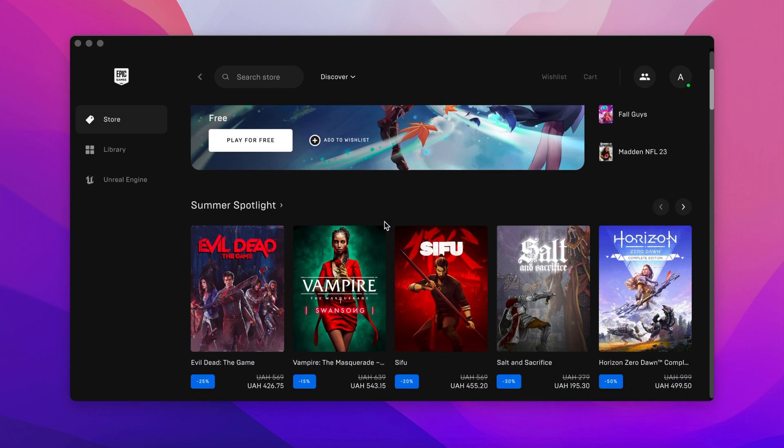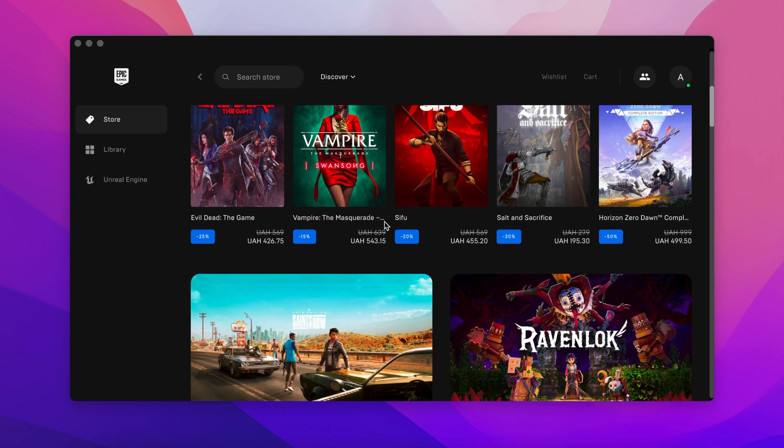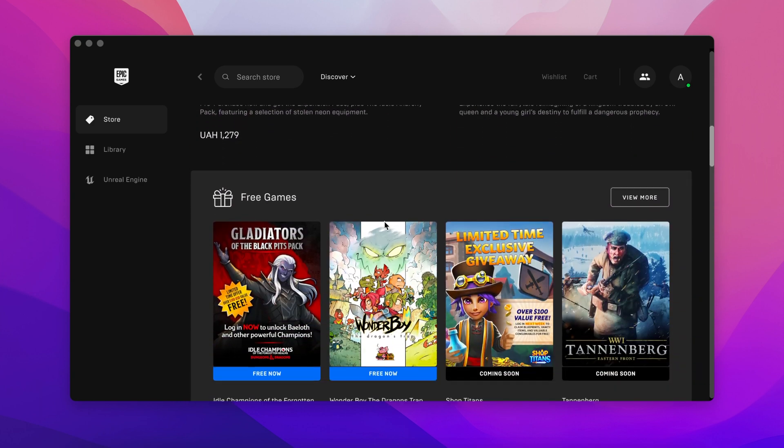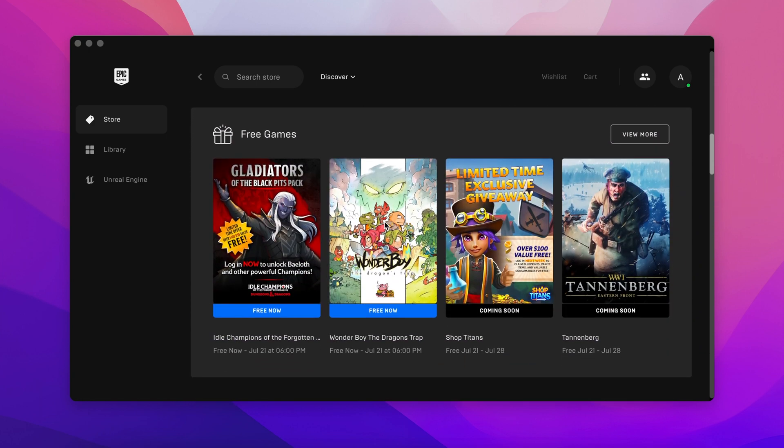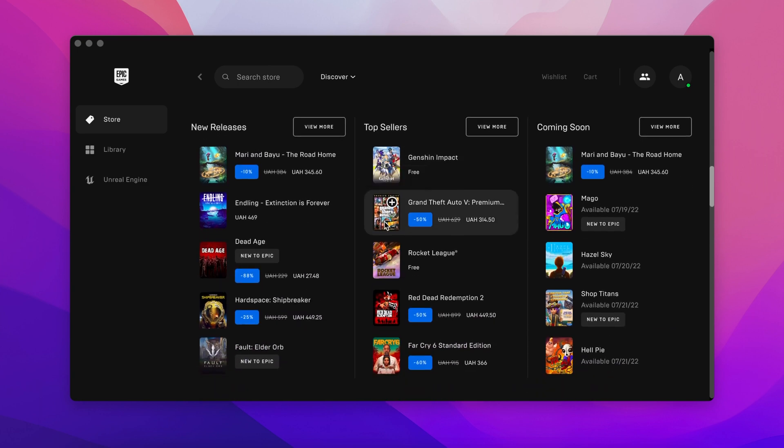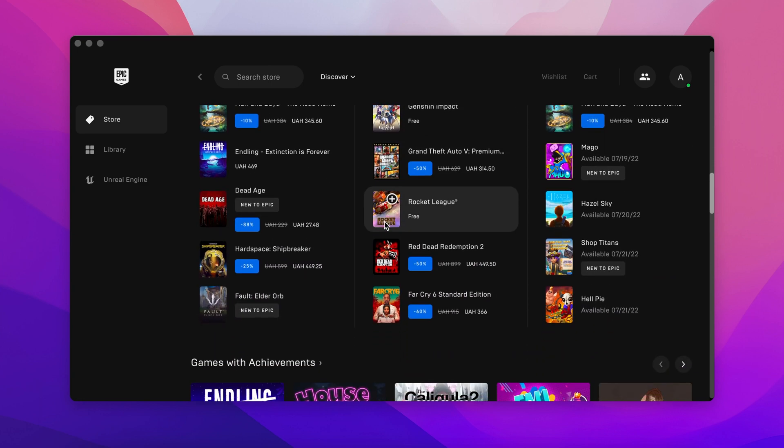Epic Games Launcher is a universal client that allows you to create a convenient platform for controlling all applications developed by Epic Games.